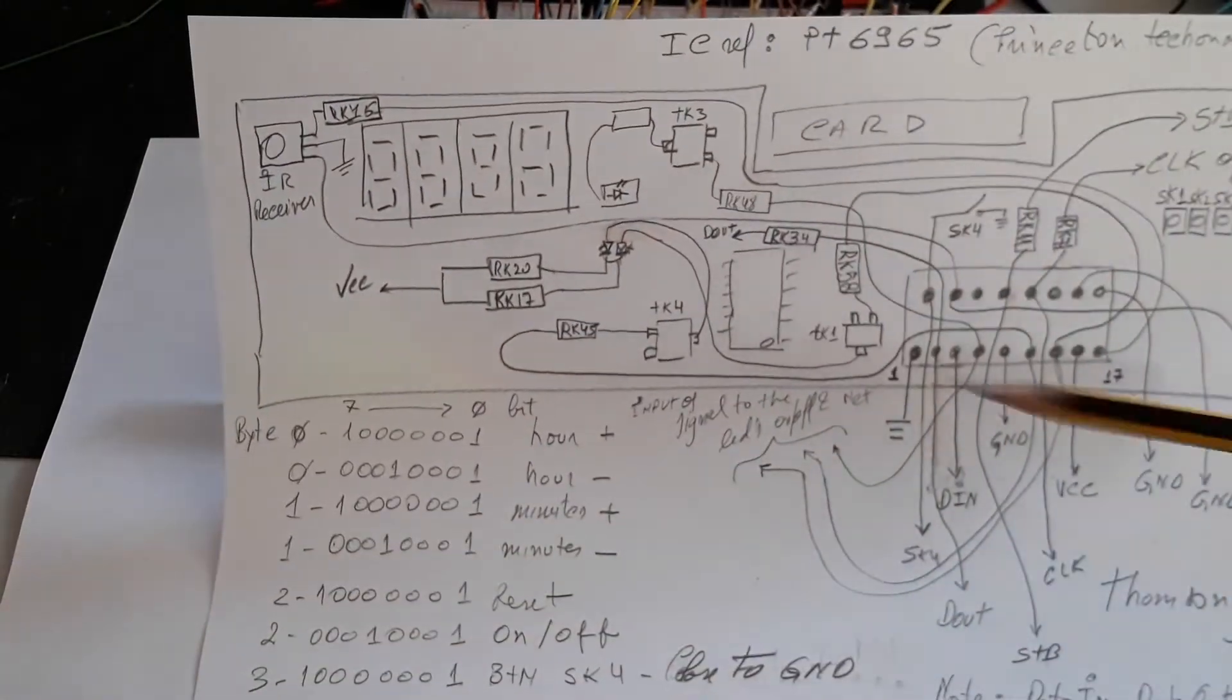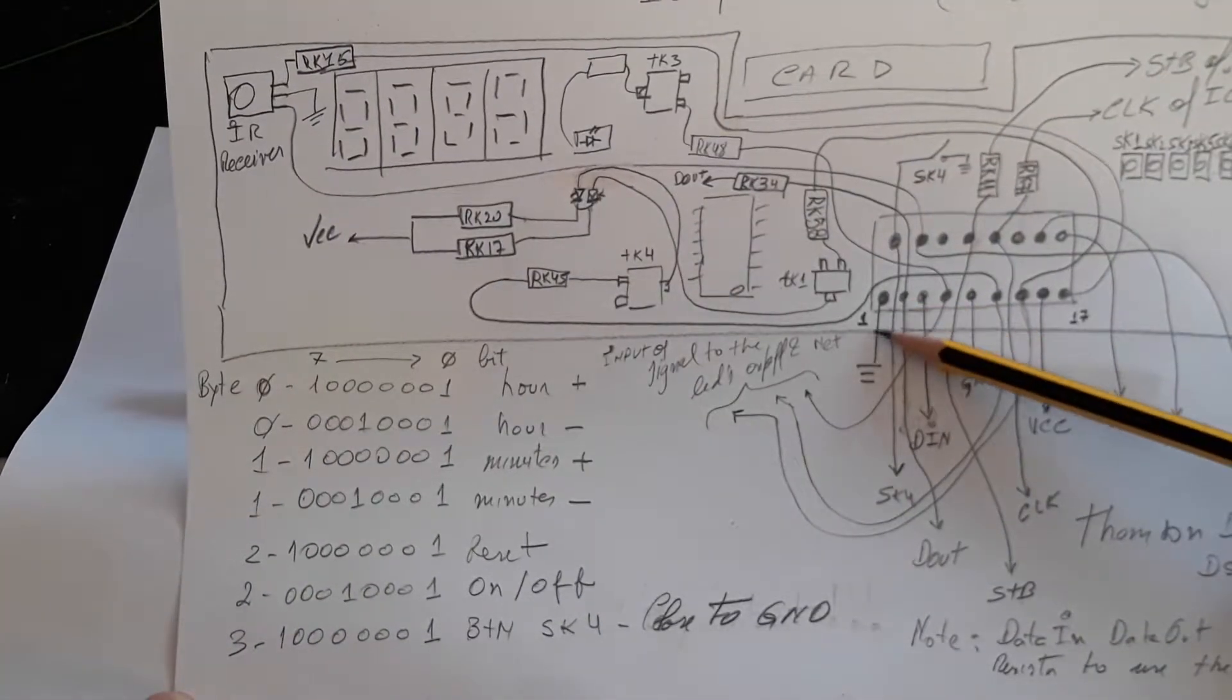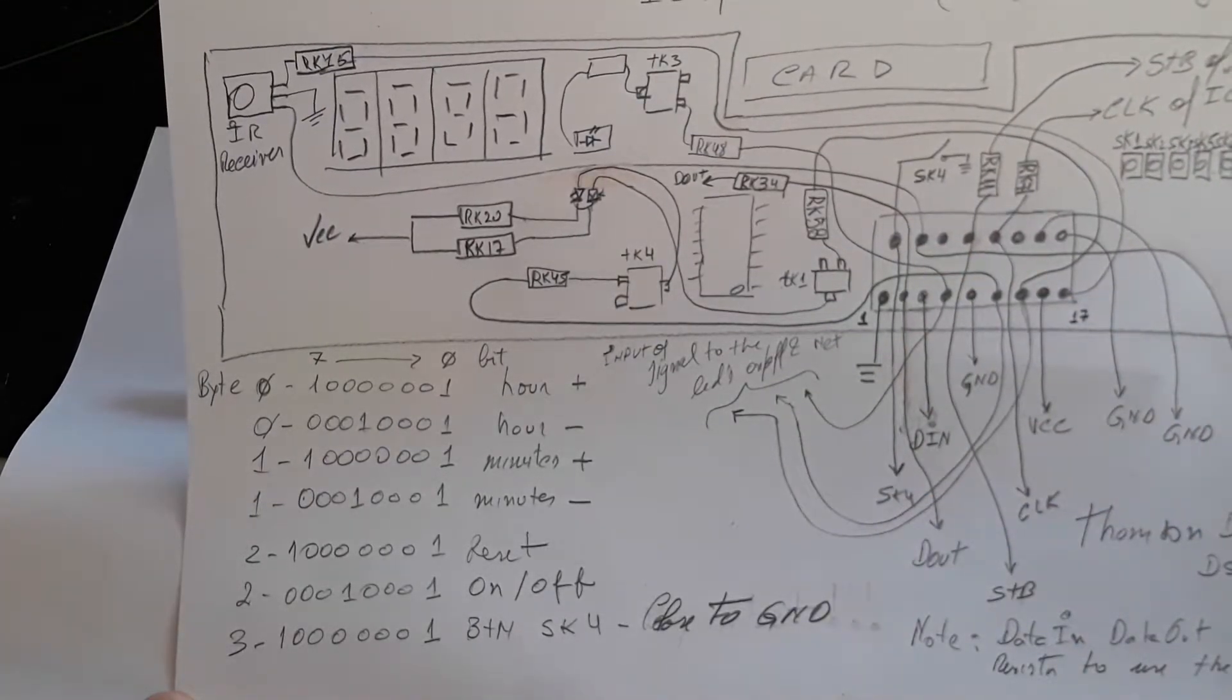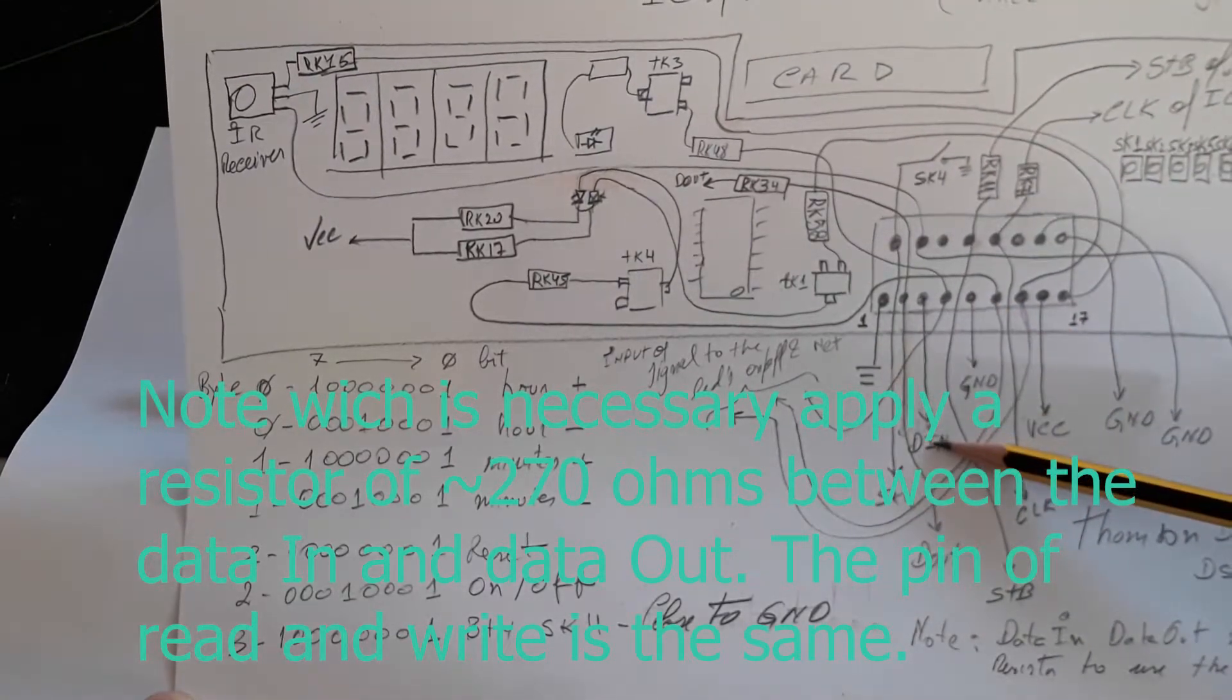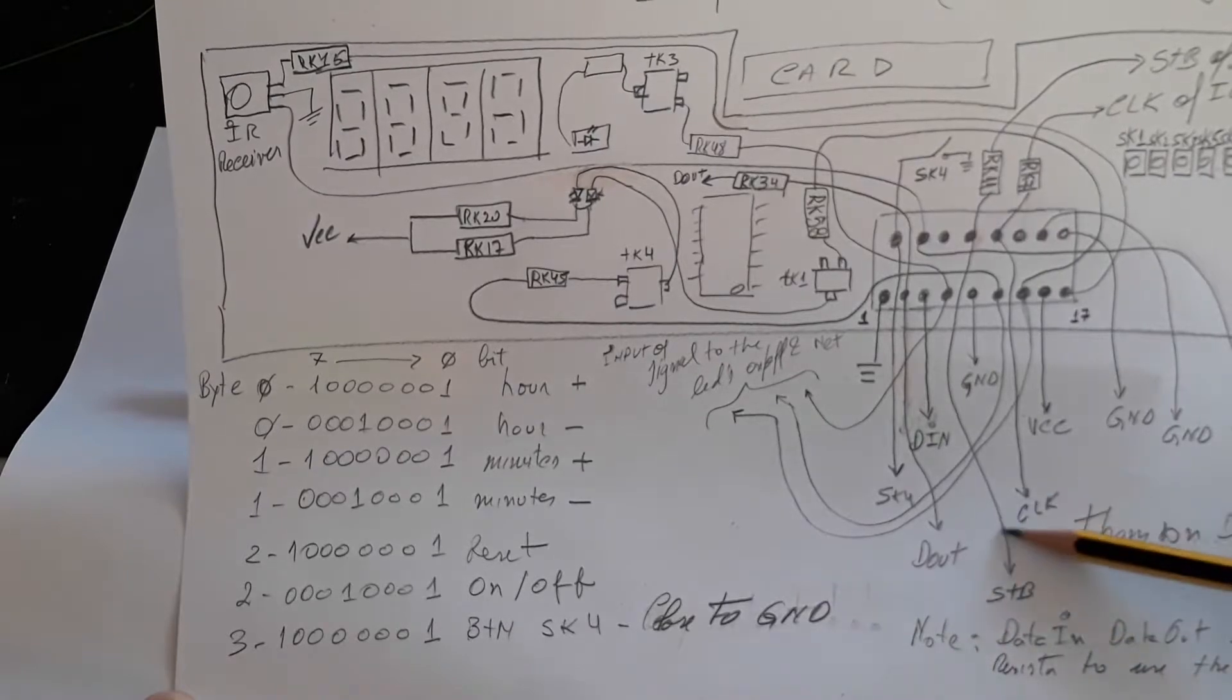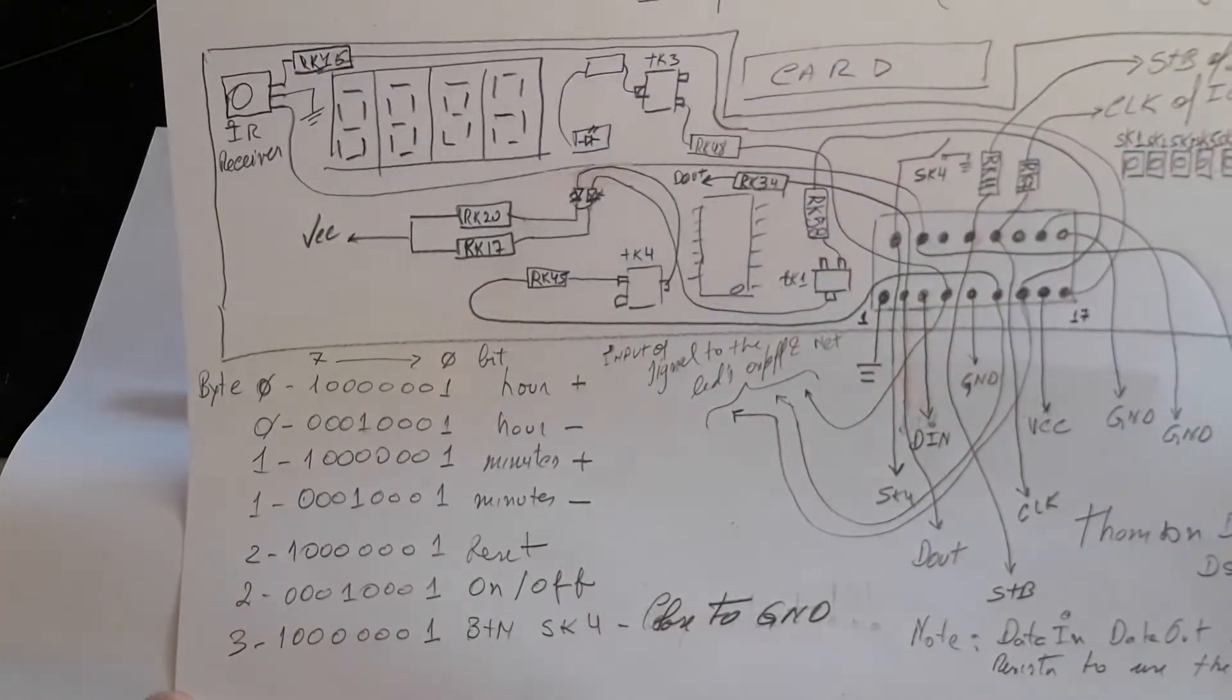Here we have a display, infrared receiver, button S key 4, data out, data in, strobe, clock, VCC. This is a pin from the infrared receiver.